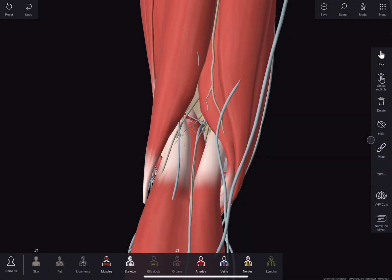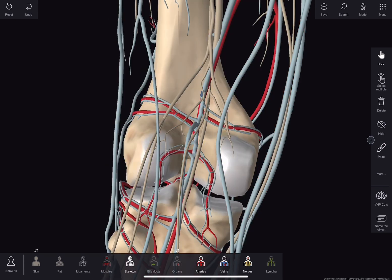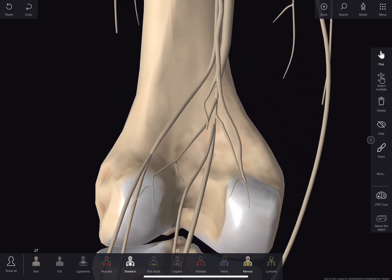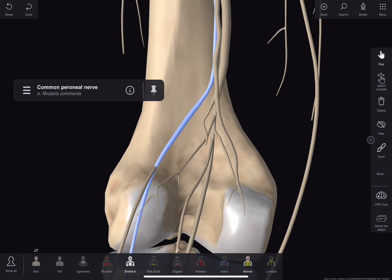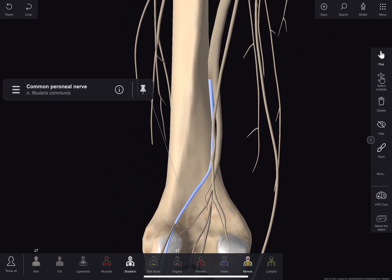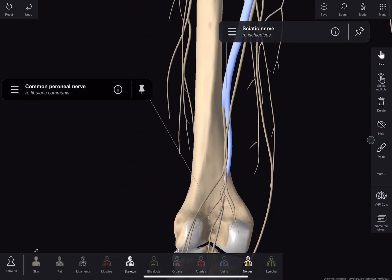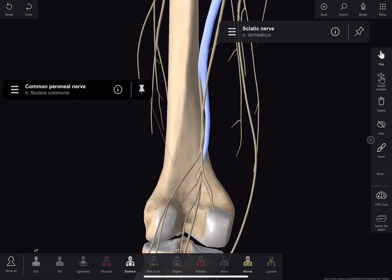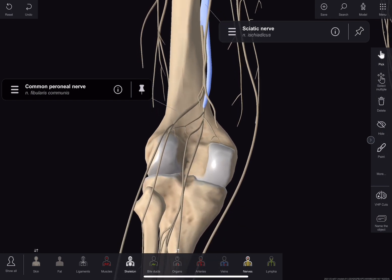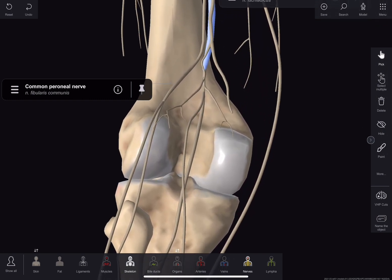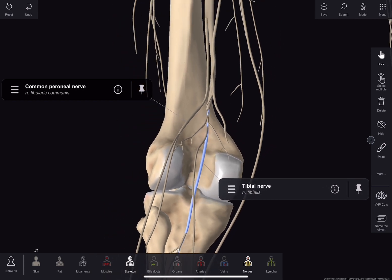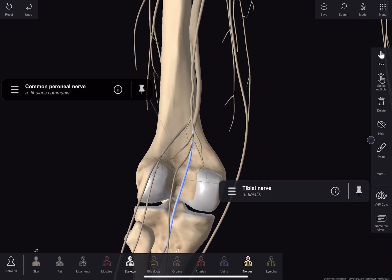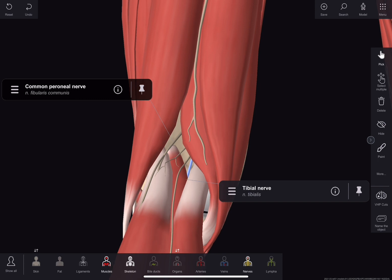Now about nerves. First, the common peroneal nerve, which is a branch of the sciatic nerve, goes from the apex of the fossa to the lateral side and follows the medial border of the biceps femoris. The tibial nerve is the main nerve of the fossa and is the larger terminal branch of the sciatic nerve. It extends from the superior angle to the inferior angle of the fossa, crossing the popliteal vessels from lateral to medial side, and continues into the back of the leg.